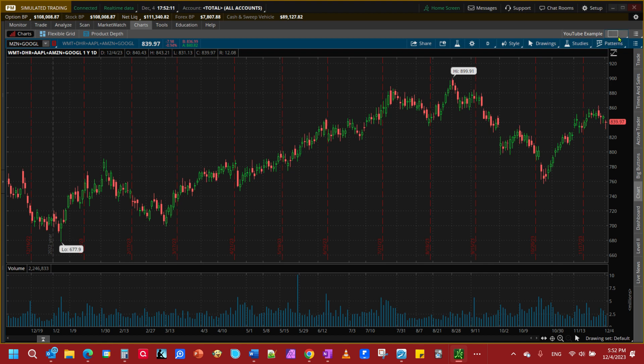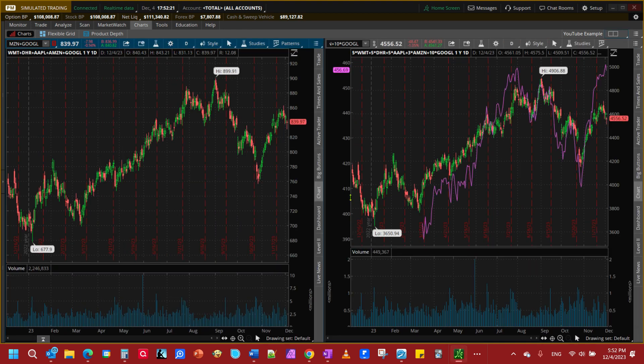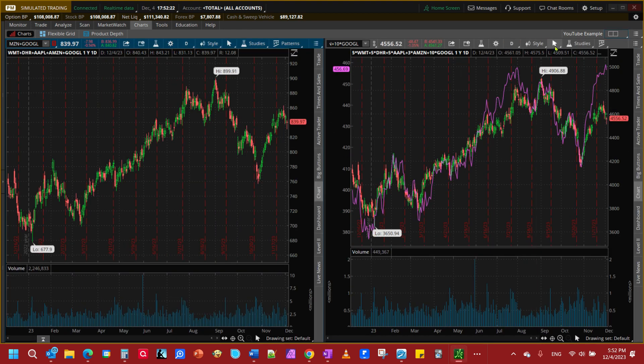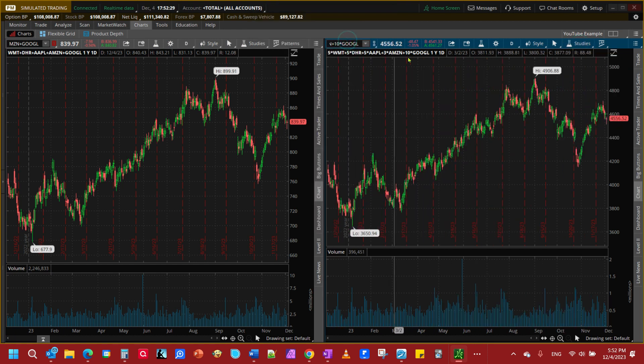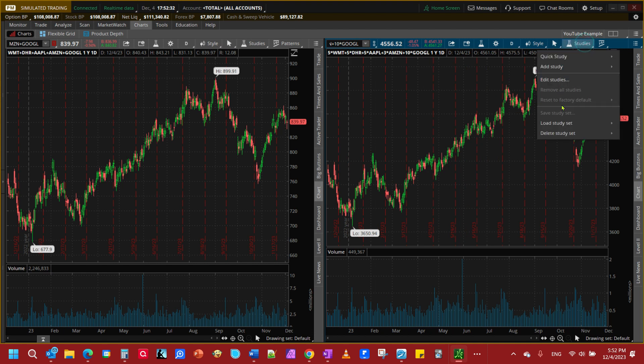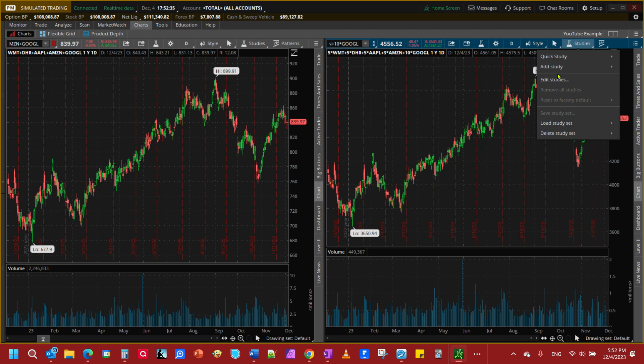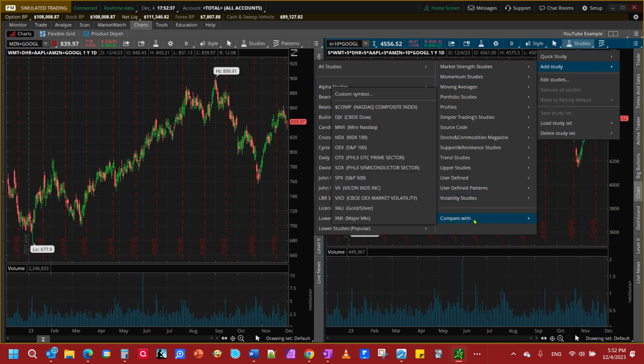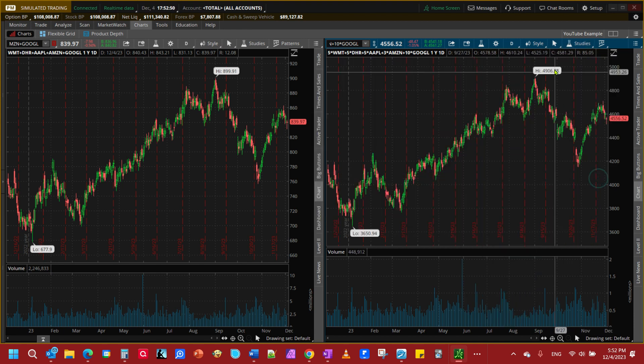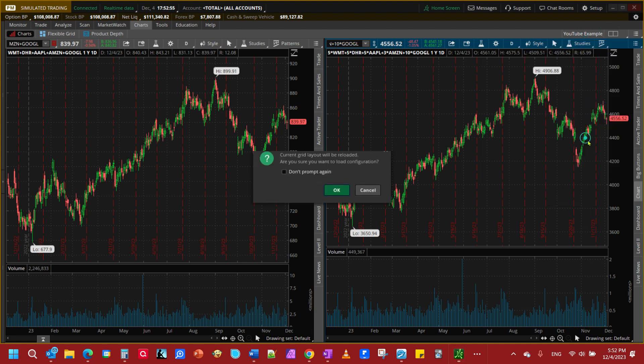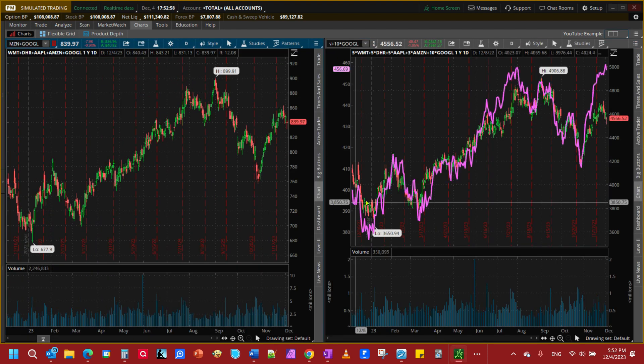One more thing, if you wanted to remove a study or change a study or whatever you can go here, remove all studies, and then you can go back and add another study. You come down here they got all these predetermined ones but you could do the QQQ or the SPX or whatever. You can just add your studies or any of these things up here, it's pre-made for you but if you wanted to get it back you go back here and you got it right back.